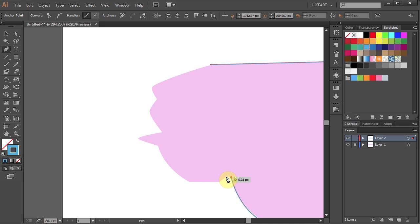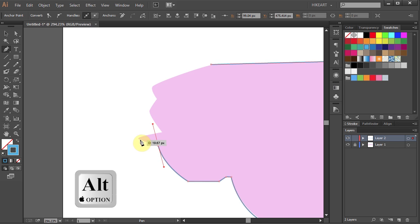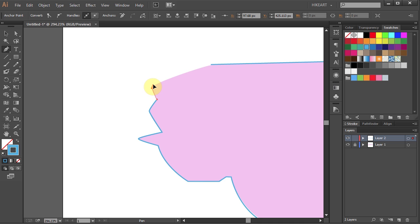Single click to get a straight segment, again and again. Now click, hold and drag to get a curve. Hold down the Alt key and click on the anchor point to convert it to a corner point. Now click, hold and drag. Single click, click, hold and drag. Single click again, click, hold and drag. And click on the beginning anchor point to finish the path.